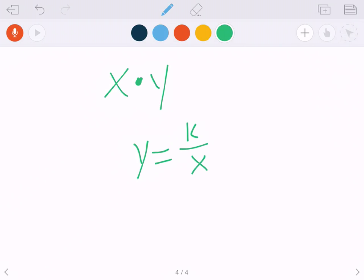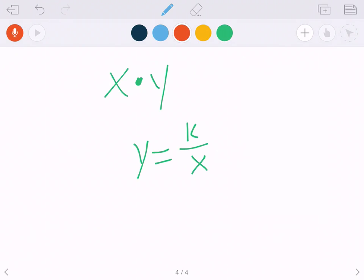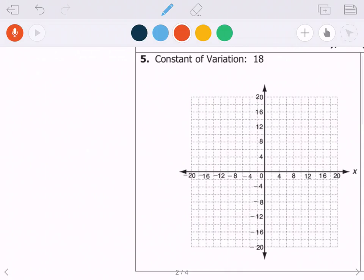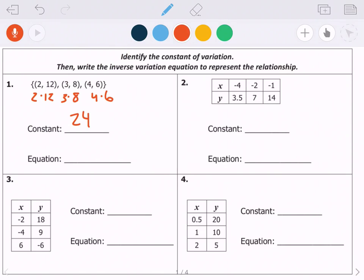Inverse variation is basically the opposite of direct variation. So the first type of problem I could ask you is to identify the constant. The constant k is found by doing x times y. For example: 2 times 12, 3 times 8, and 4 times 6 all equal 24, so my constant is 24 and the equation is y equals 24 over x.